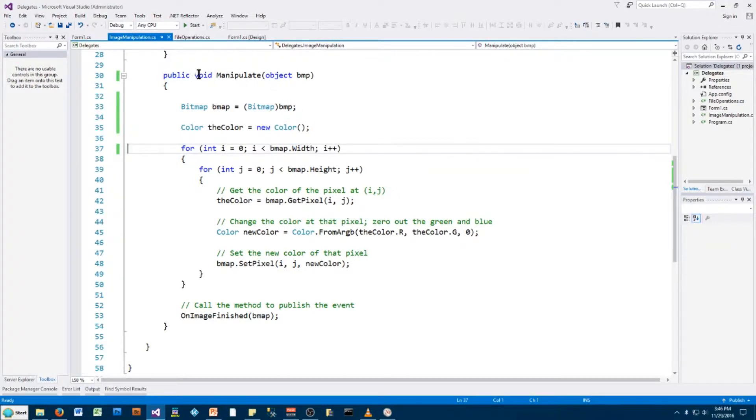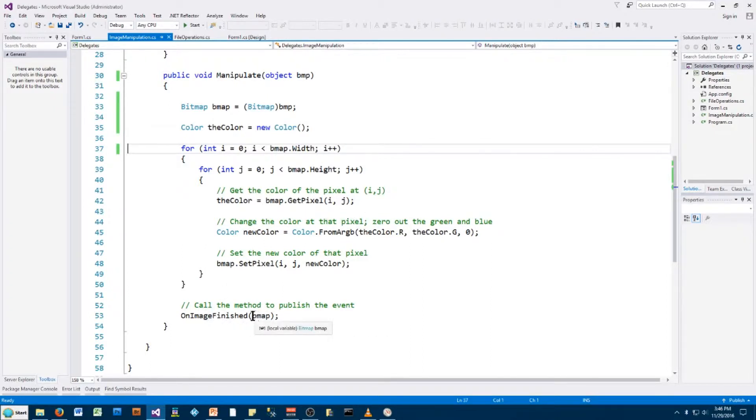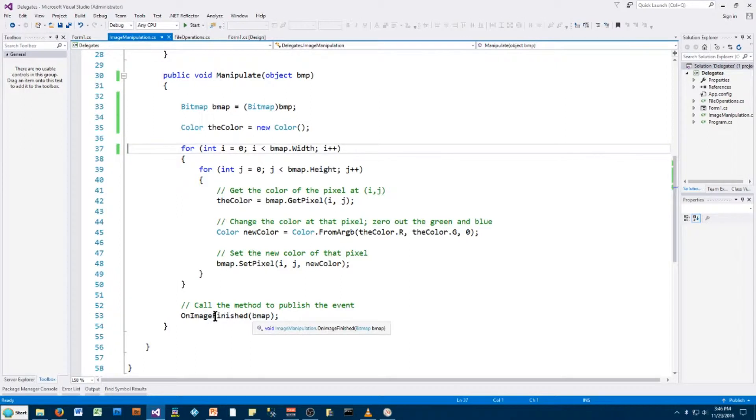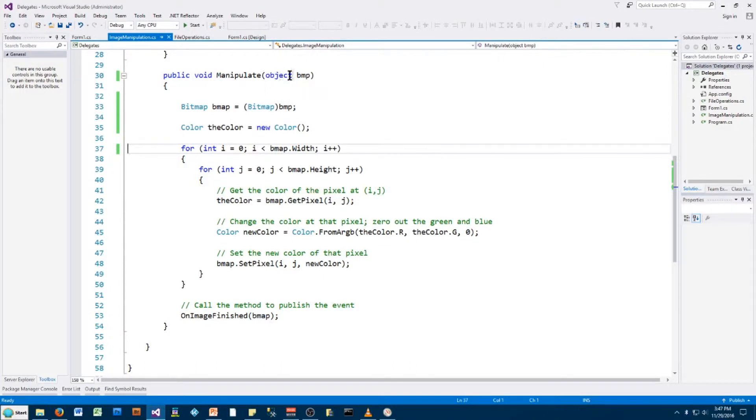Here I've got my manipulate method and it is taking in a bitmap and is taking that bitmap and running through each pixel and changing it. And when it's done, it is sending out that bitmap, as we described in the events and delegates, as part of the event notification. And this is the method that initiates that event notification and passes along the finished bitmap. So in order to run this in a separate thread, all I have to do, instead of taking a bitmap as an input, I instead take an object as the input.